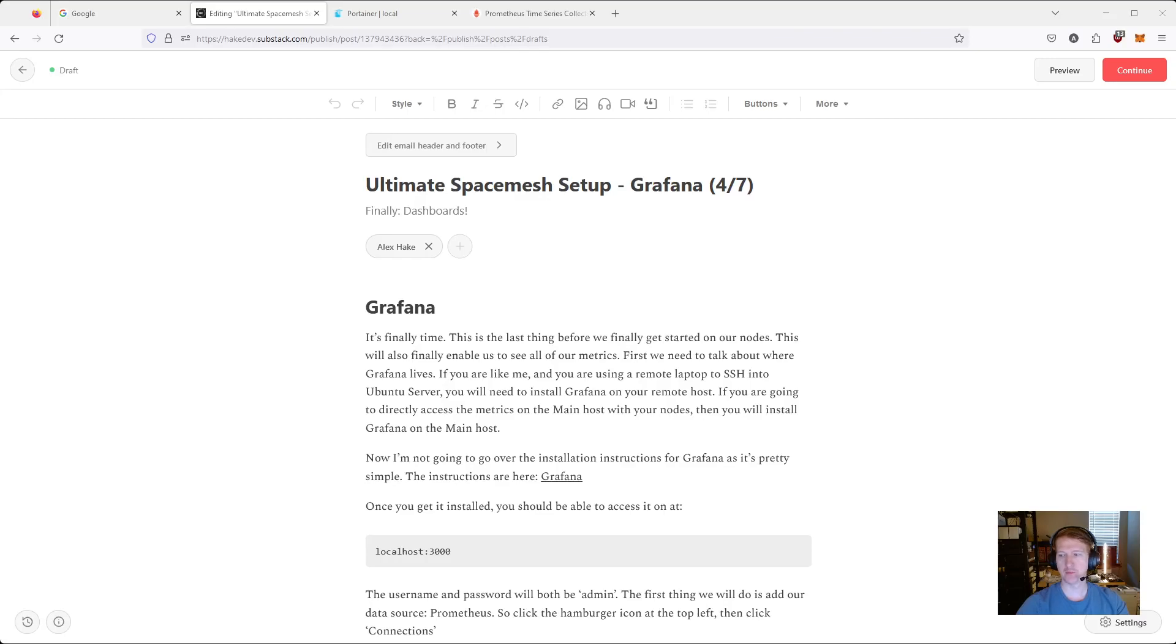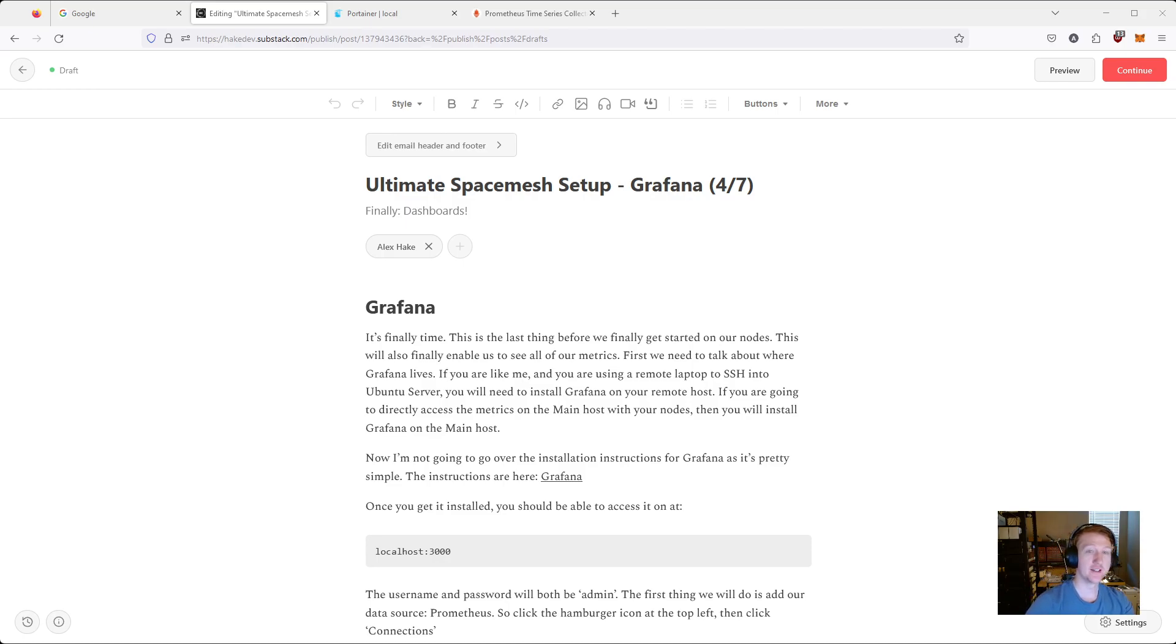Hi everybody, my name is Alex and this is video 4 of our Ultimate Space Mesh Setup. In this one we are getting Grafana working.